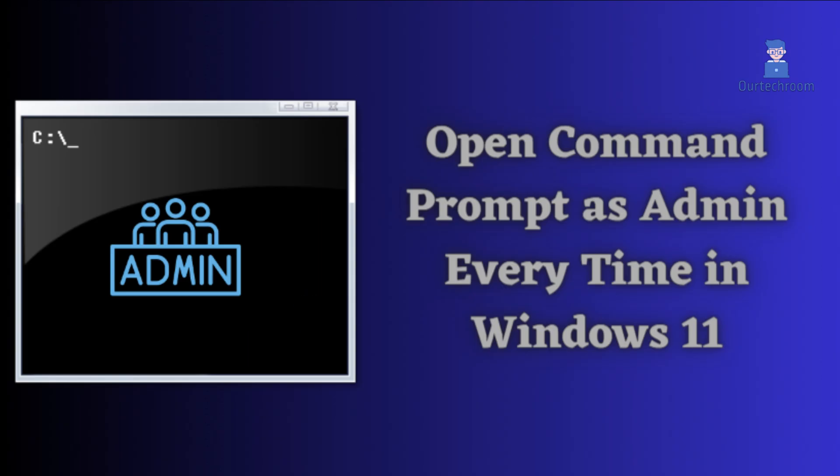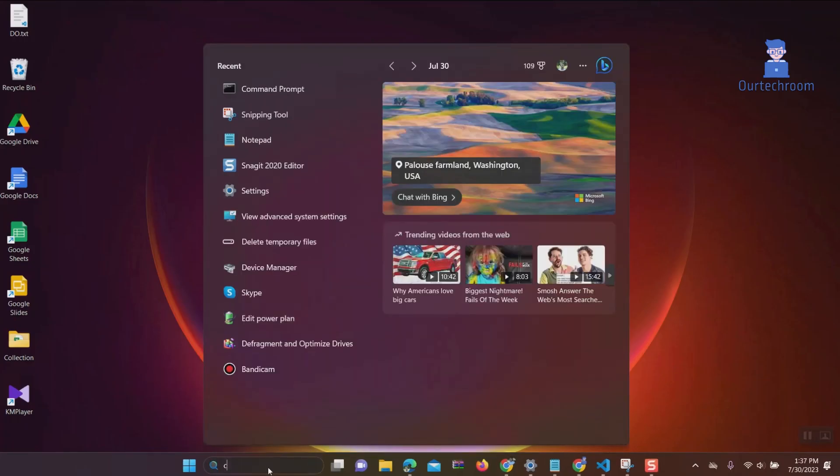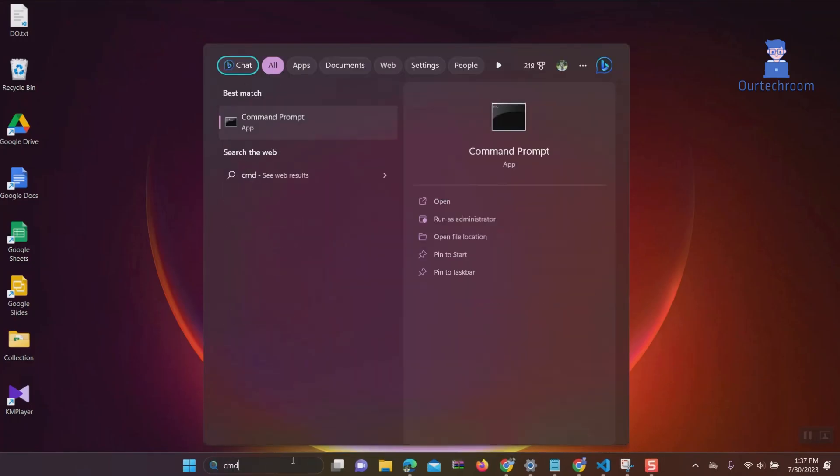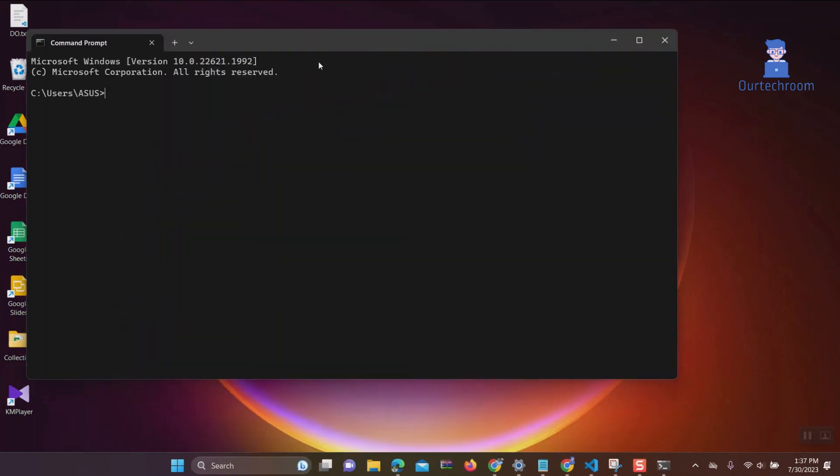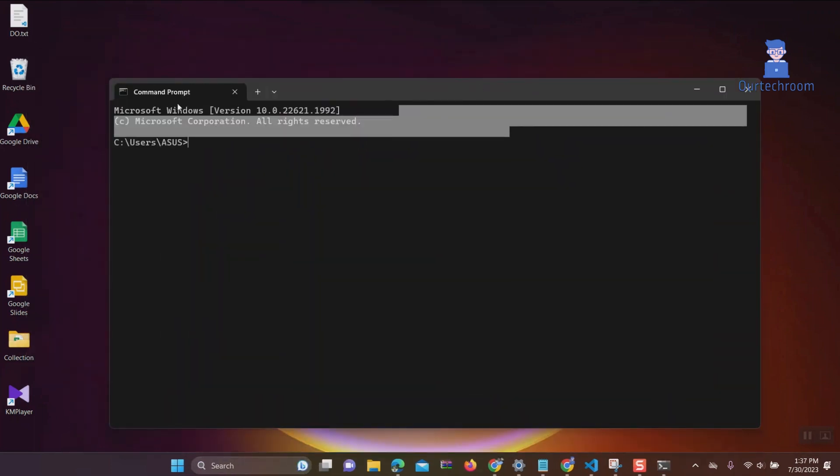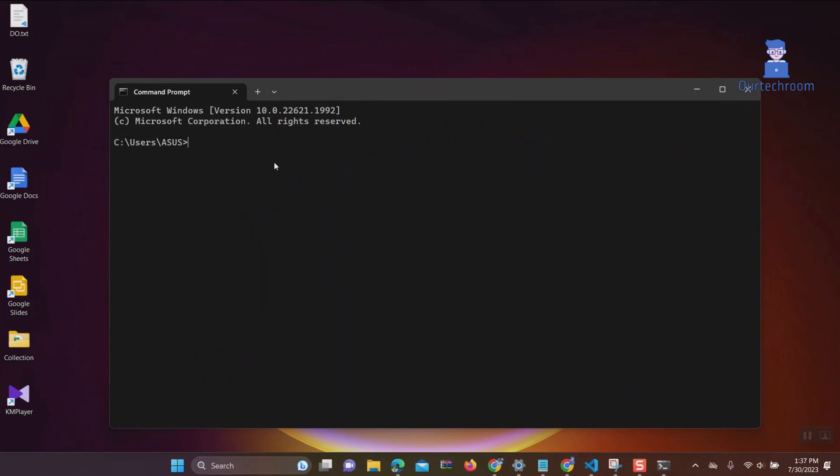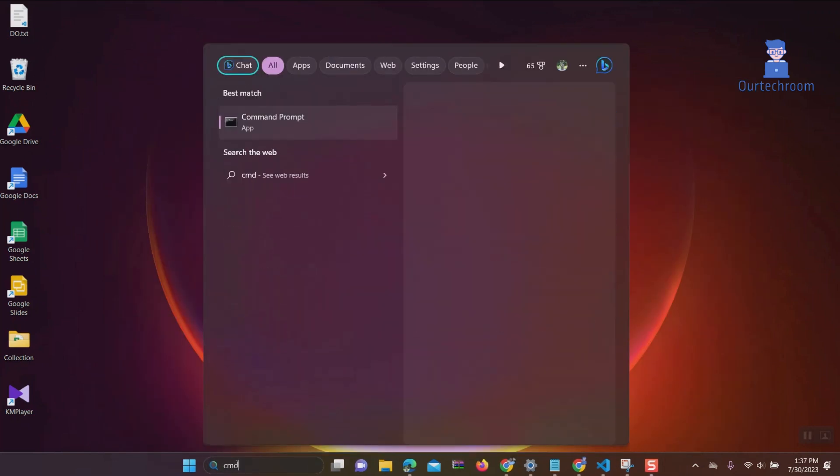How to open Command Prompt as administrator every time in Windows 11. People prefer opening Command Prompt as administrator by default to easily run commands that require admin privileges in a single step. Go to search and type cmd and open it. Then you will find that it will not run as administrator.